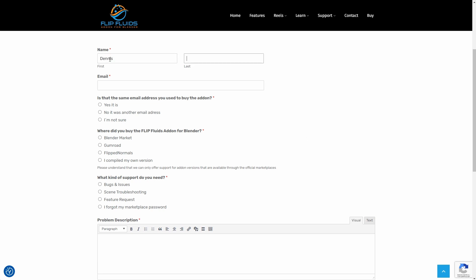I enter the name first, and then it's FuzzBender, and my email address. After all, I would like to receive feedback from the team, of course.